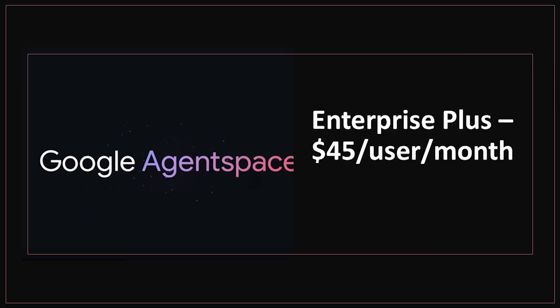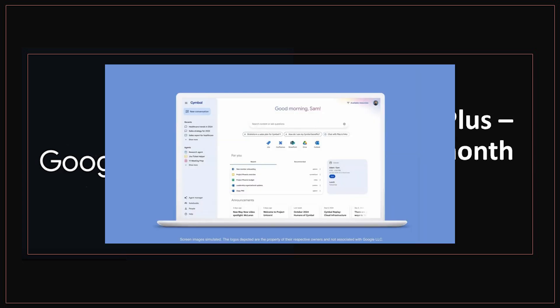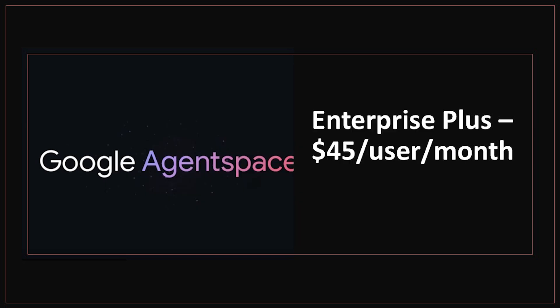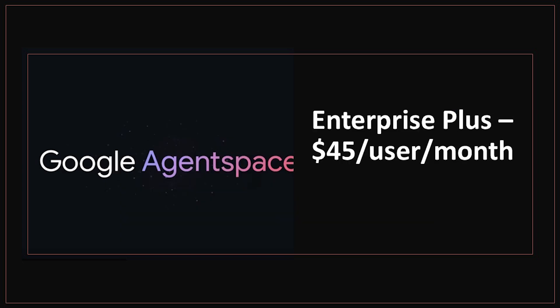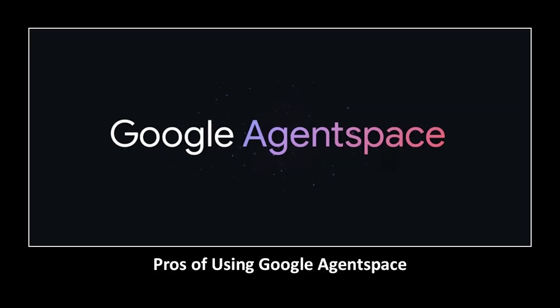Now Enterprise Plus is currently $45 per user per month. This premium tier unlocks the full power of agent space. It includes access to the agent designer, a no-code tool that lets users build their own task-specific agents. It also features a library of pre-built agents like Research Agent or Workflow Agent to automate daily tasks. You also get advanced admin controls, analytics and integration with third-party platforms like Jira or Salesforce. This tier is built for large organizations or departments that want to operationalize AI at scale.